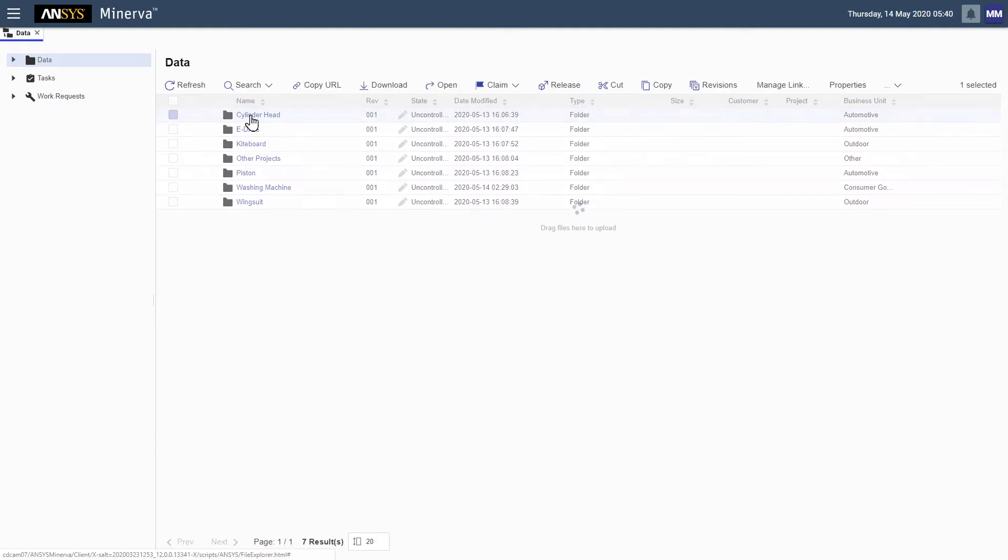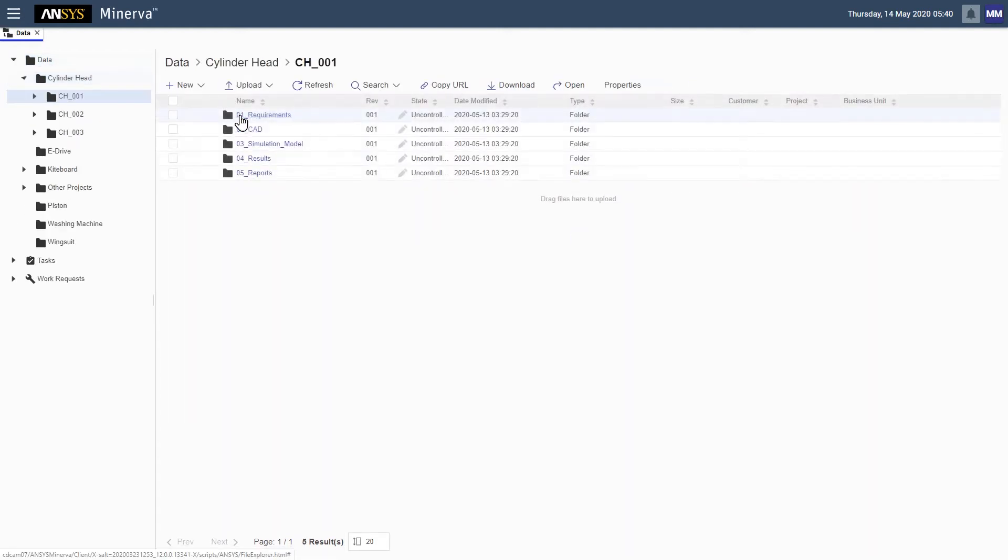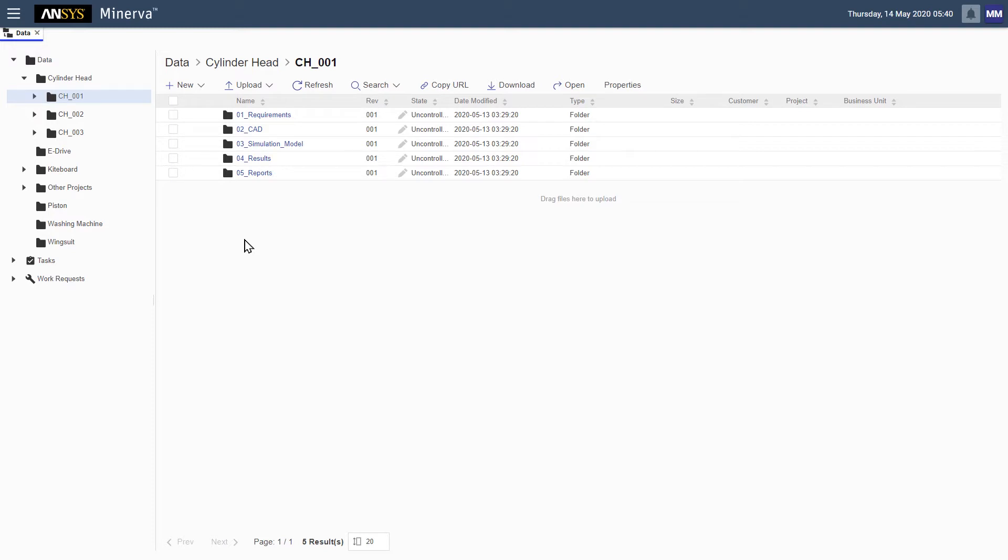In the data section, we can see that this multi-product company has organized its projects to support its simulation needs. From requirements to reports, the data from the entire simulation workflow is available.